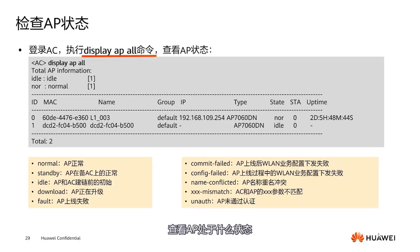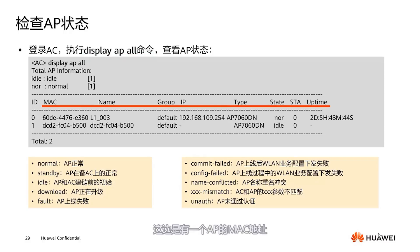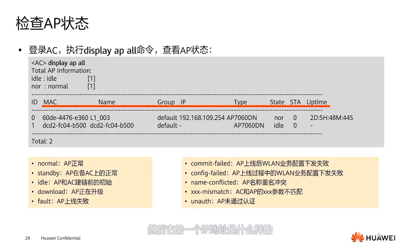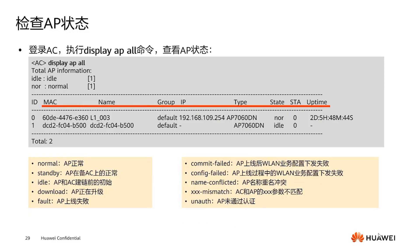It's from our L engine series. We are concerned with its state — is it normal, idle, version mismatch, or downloading? If it's idle, you may need to specifically check whether it has joined a group or if there's a configuration issue.